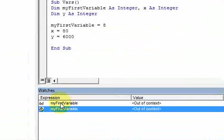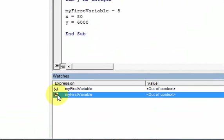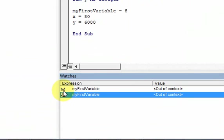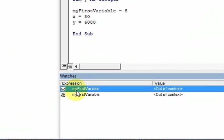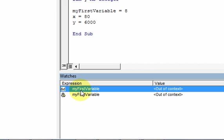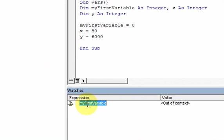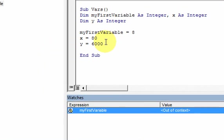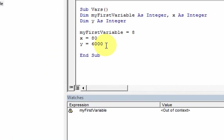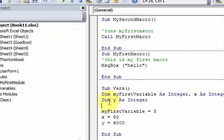Notice what happened — there's a little icon with a hand and a stop symbol, versus the glasses icon for a plain watch expression. These are both watches: one has watch type 'Watch Expression' and the other has 'Break If the Value Changes.' I'll delete the plain watch by right-clicking and selecting Delete, leaving only the break watch. Now I'll press F5 to run the code.